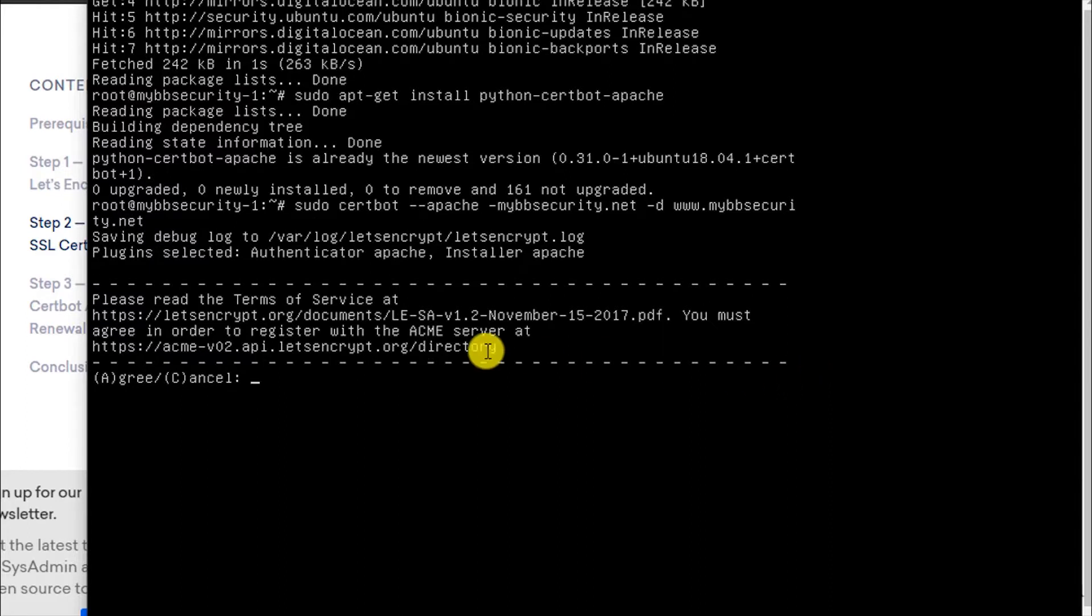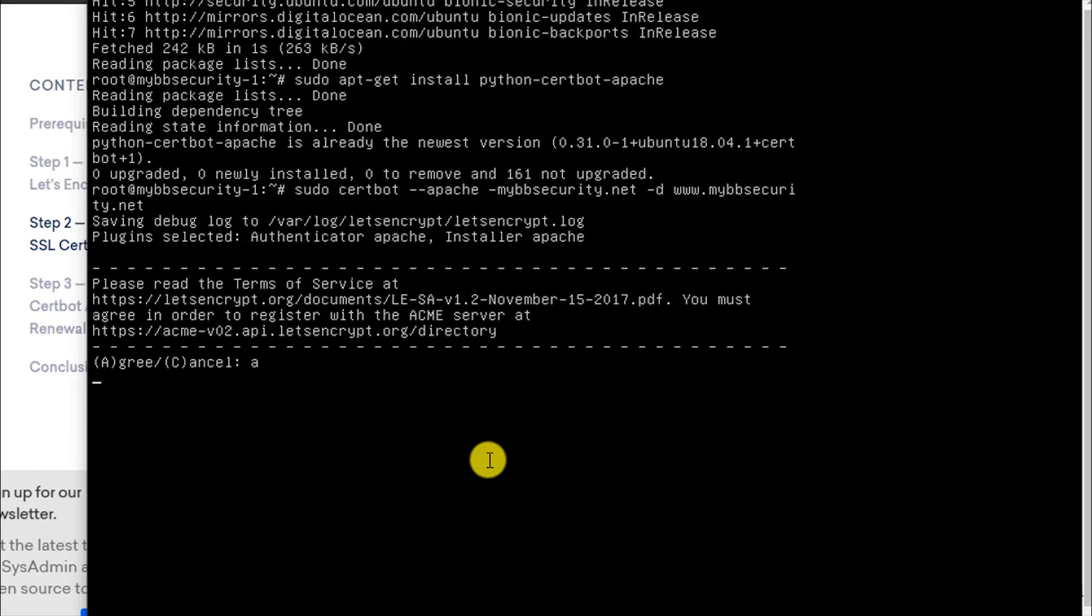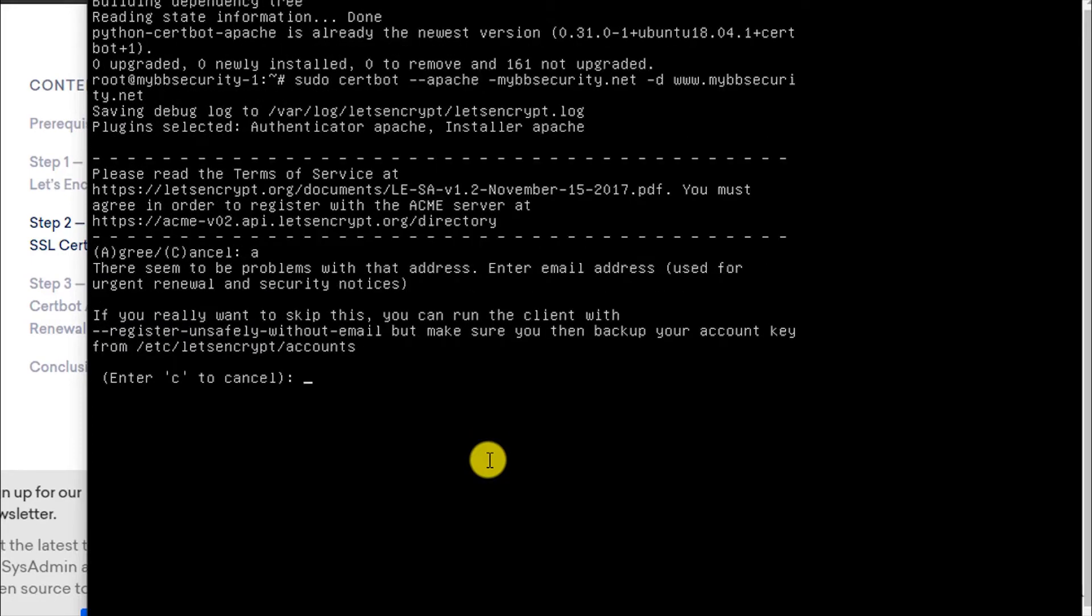Press Enter. It is asking for us to agree. Type 'A' for agree. It is asking for the email address. Let's press Enter.